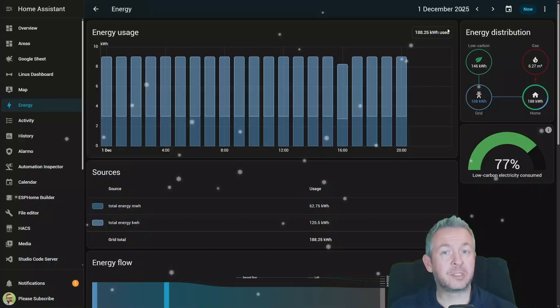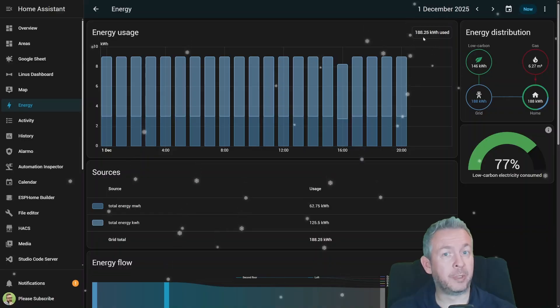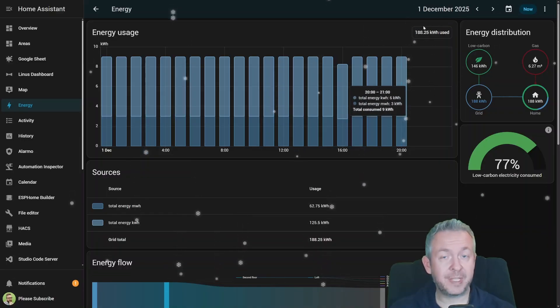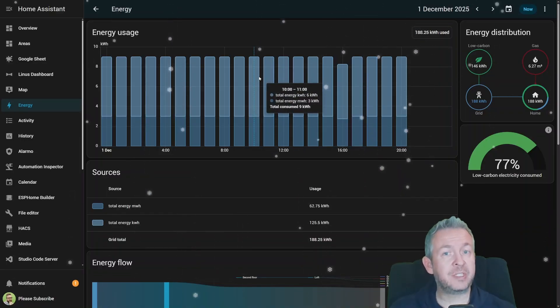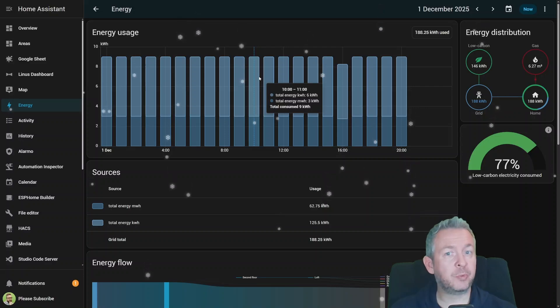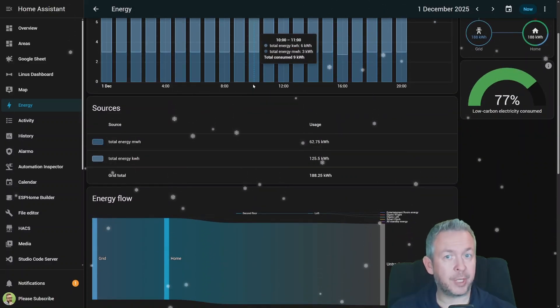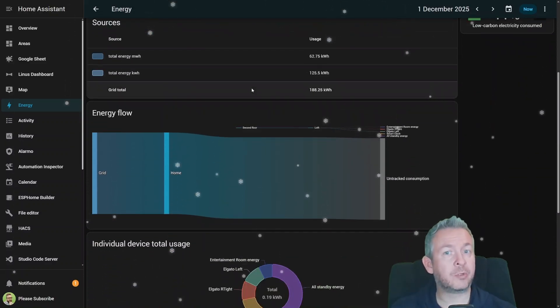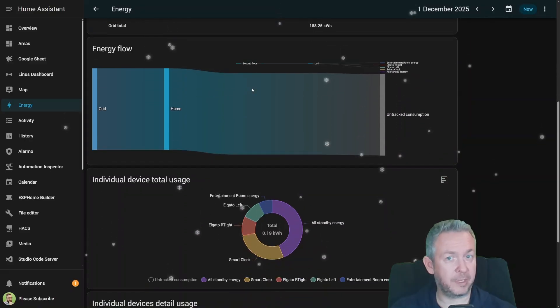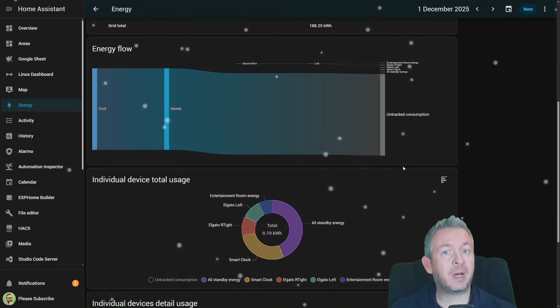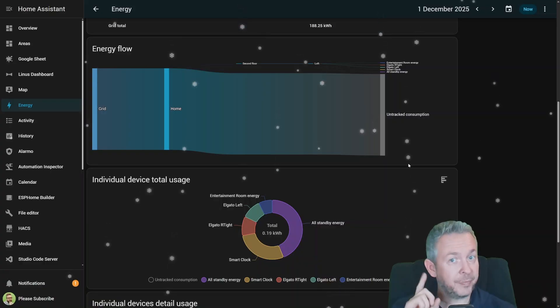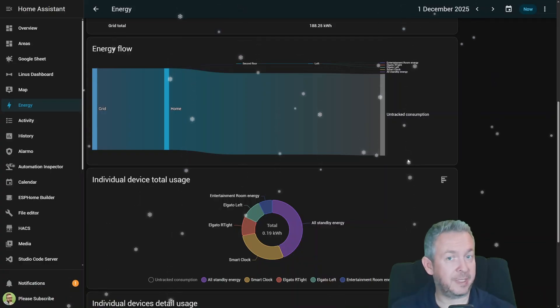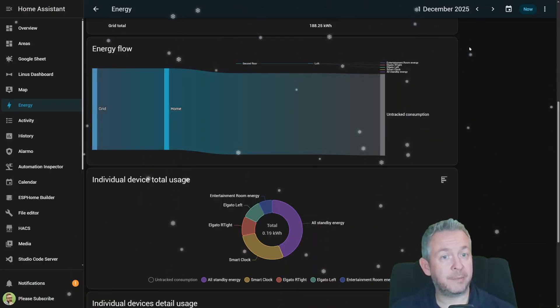Now let's talk about something a lot of people rely on. That's Energy Dashboard. This release improves power and water section with smoother graphing, more accurate consumption tracking, better units, and more consistent history. If you have solar, smart plugs, water meters, heat pumps, or anything energy related, this is a nice upgrade.